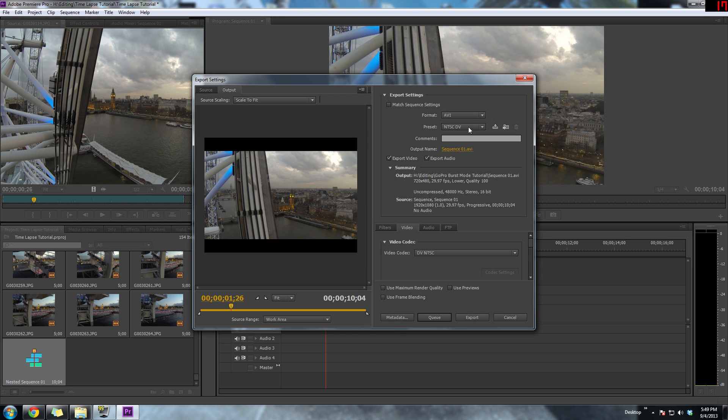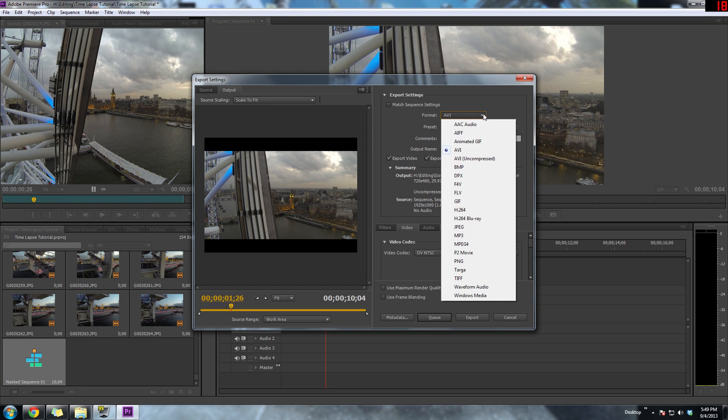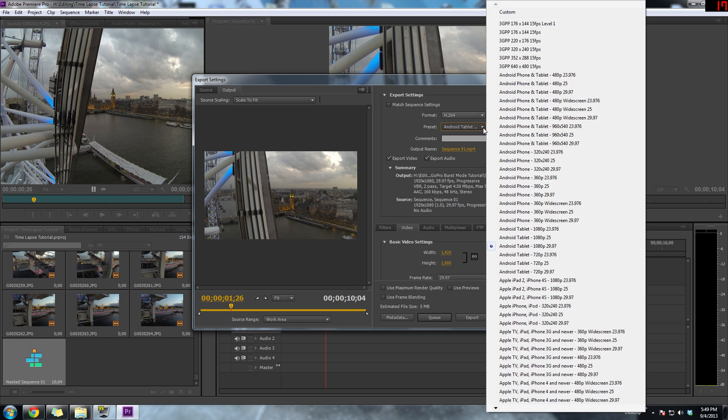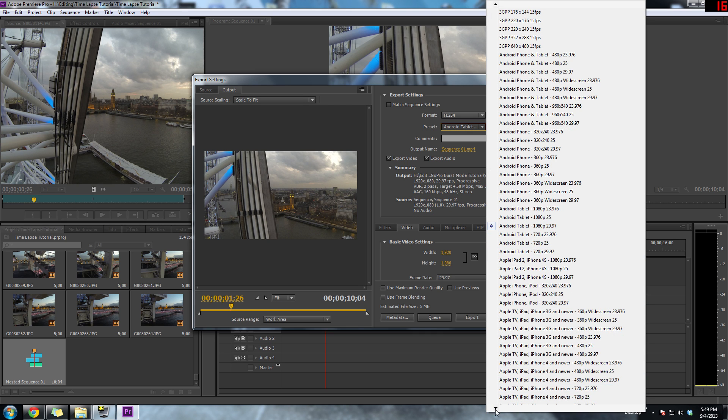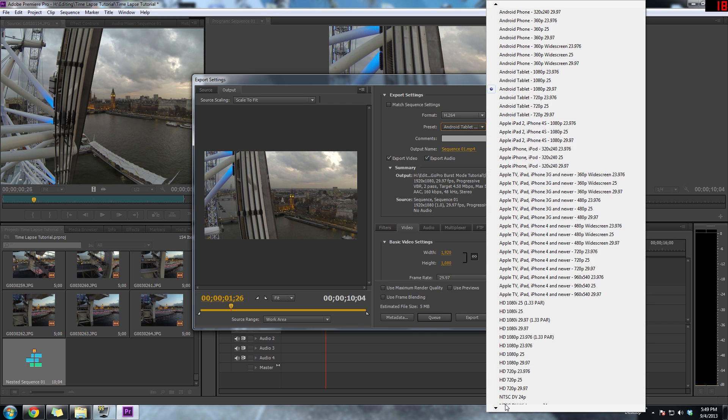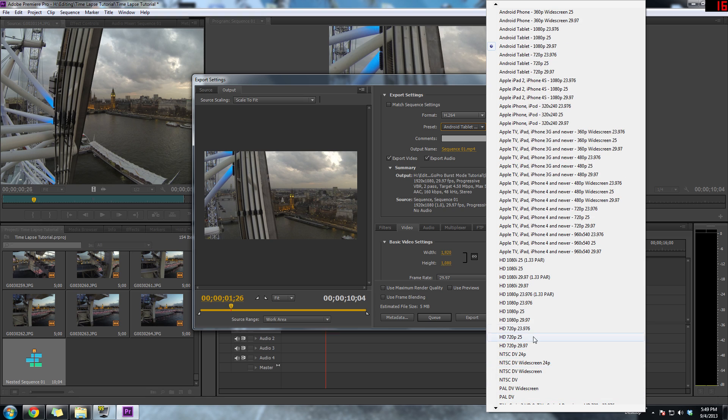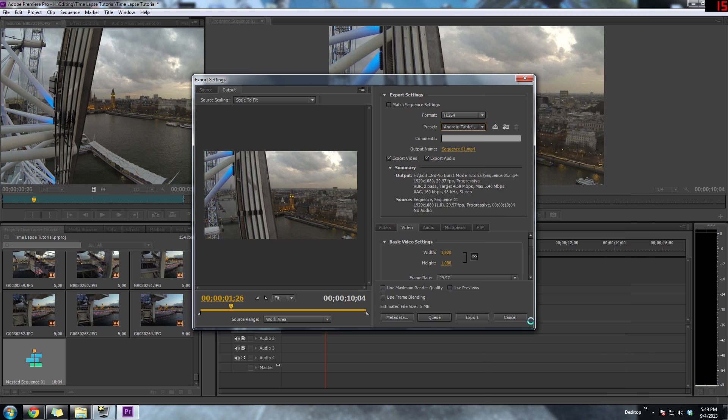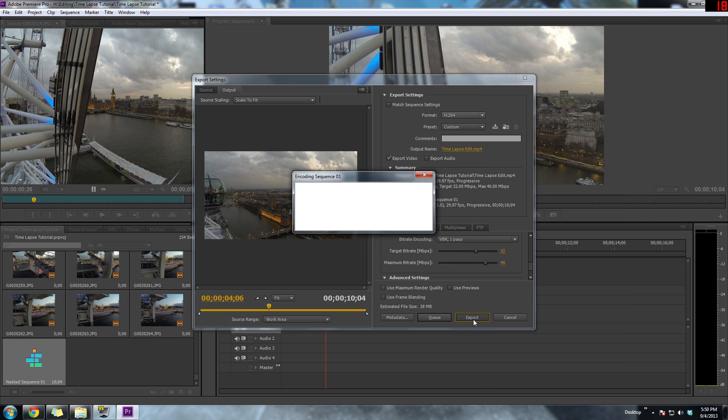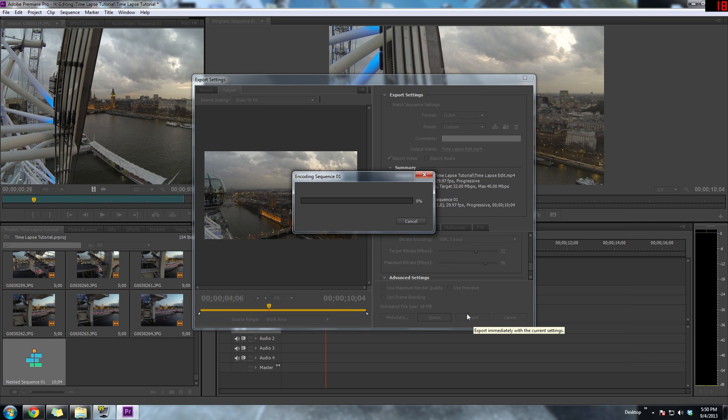The next step is to just export the file. So I'm using the h.264, and I'm going to select 1080p at 30 frames per second. All the other settings I'll just leave at default, and I think the overall file will be a 38 megabyte file. Now we're going to wait for that to export—oh look, it's done! The power of editing.